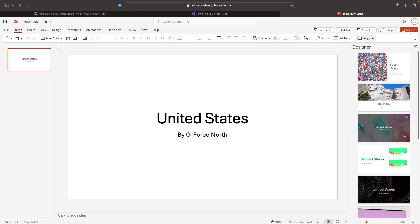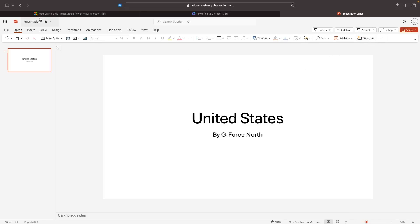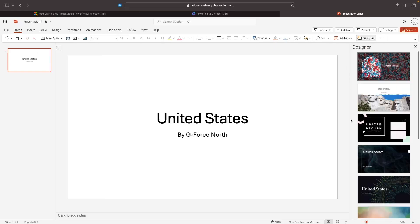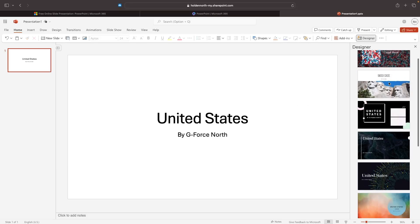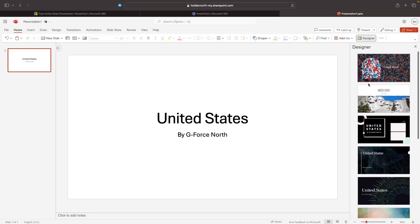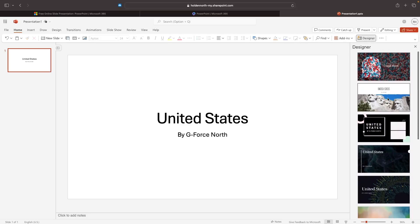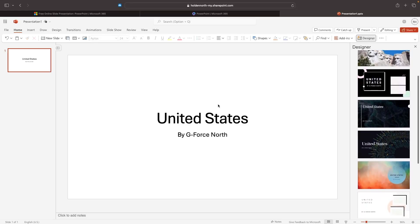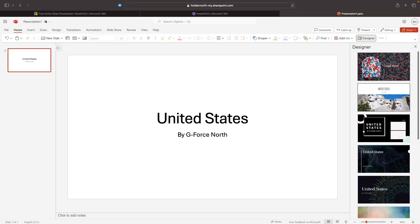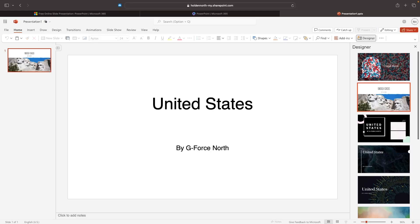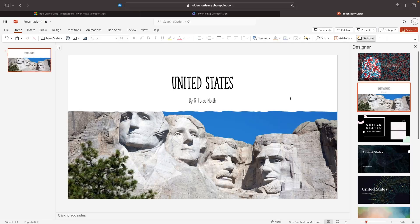This is why I wanted to wait to use the Designer section — because now it's going to generate design ideas using the text we've put in. If you don't see this panel, make sure you are in the Home tab and click on Designer. It's going to generate design ideas using the text from the presentation. We can see all of these different design slides — some are definitely more fitting than others. We can select a design and it will be dropped in immediately. This looks absolutely fantastic and it took like two seconds of work.